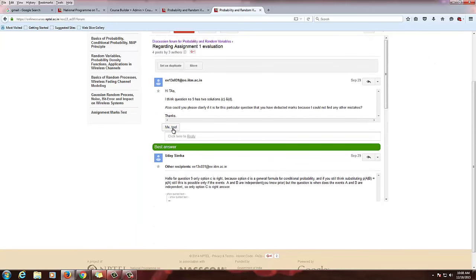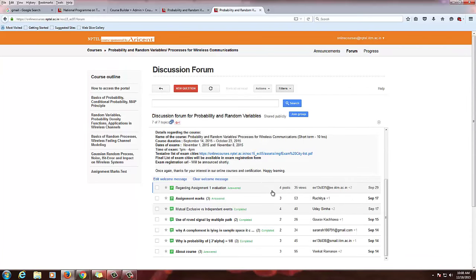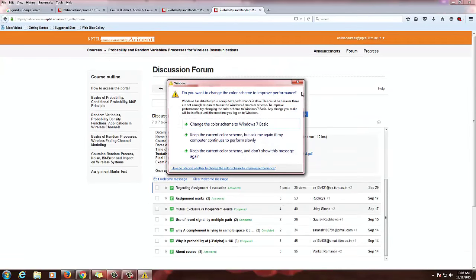There is also a 'me too' option — if you want to ask the same question and don't want to post it again, just click 'me too' and it will be reposted. Likewise, you can view all posts in the forum. Be active, check the forums every day so that you stay in good contact with students and are able to answer and clarify their doubts.